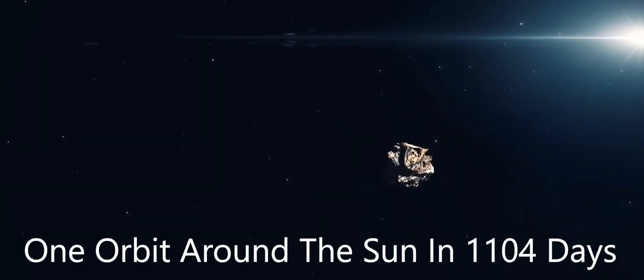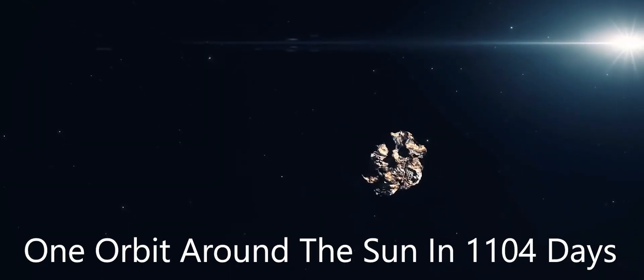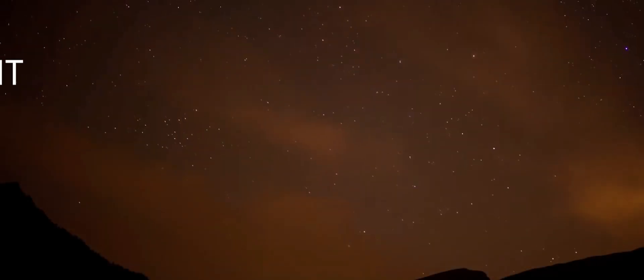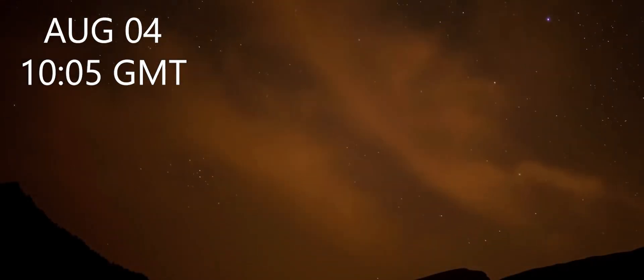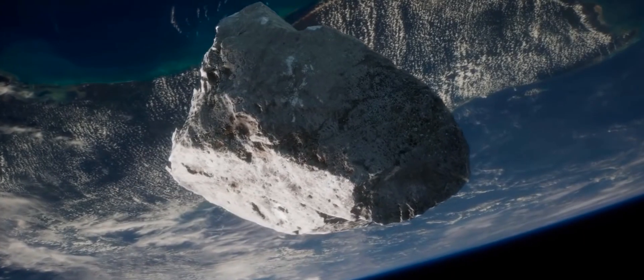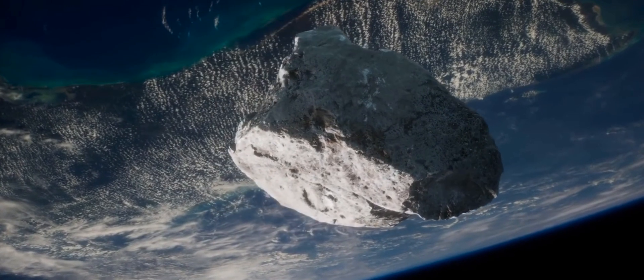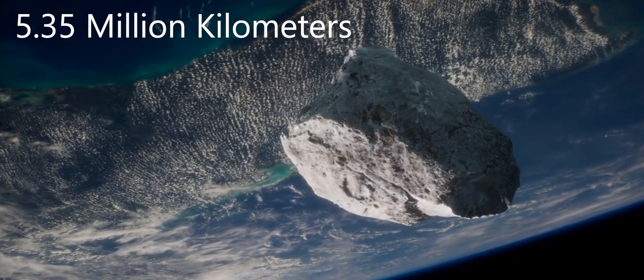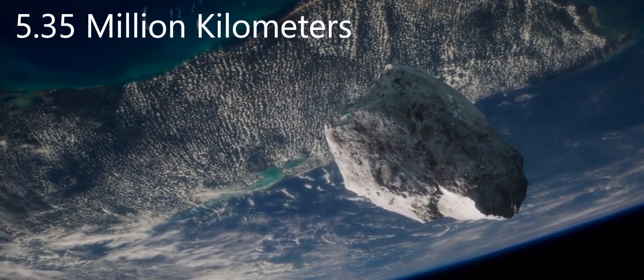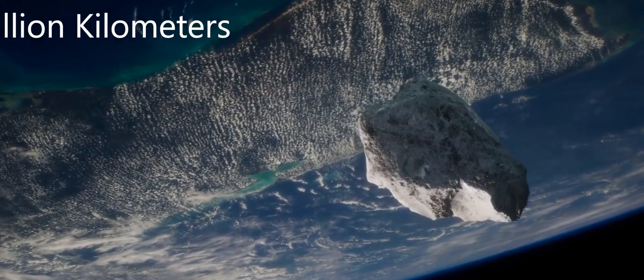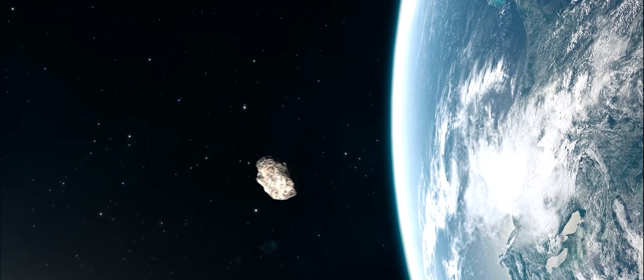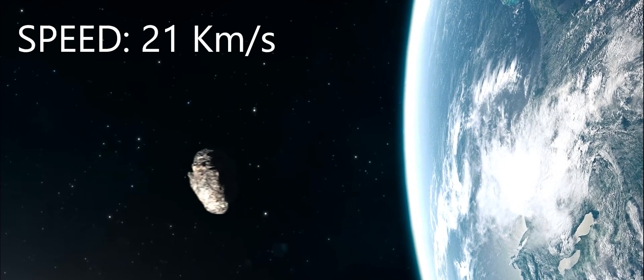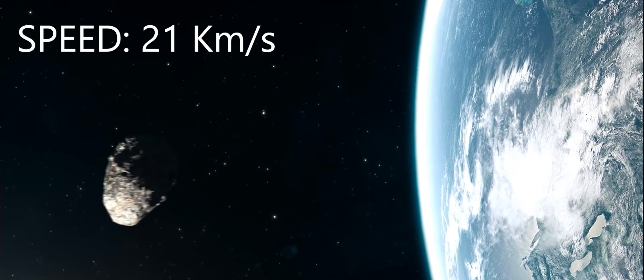It makes one orbit around the Sun in 1104 days. On August 4, at 1005 Greenwich Mean Time, it will pass past Earth at a close distance of 5.35 million kilometers and at an incredible speed of 21 kilometers per second.